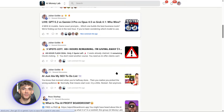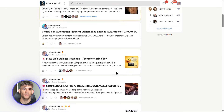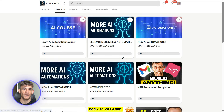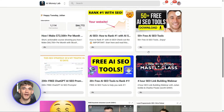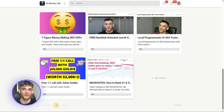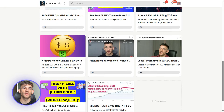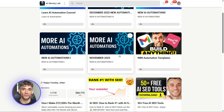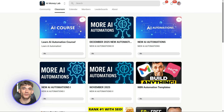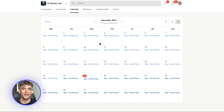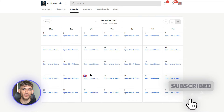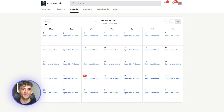That's Google Opal — no-code AI automation, built by Google, powered by Gemini, available right now. This is the future of building software: you don't need to code, you just need to know what you want and Opal builds it for you. If you found this helpful, drop a comment, let me know what you want to automate, and subscribe for more AI tools every single week.